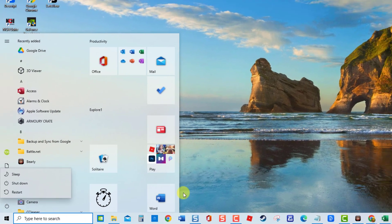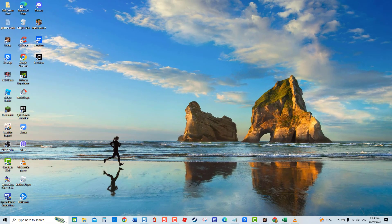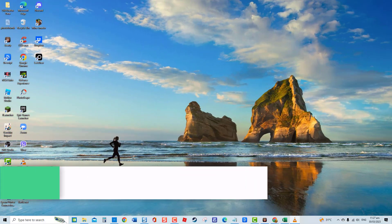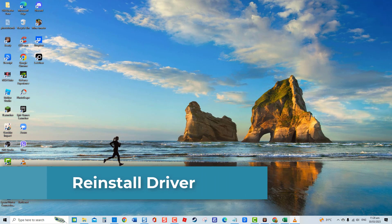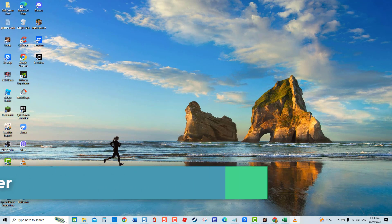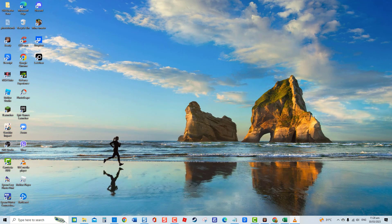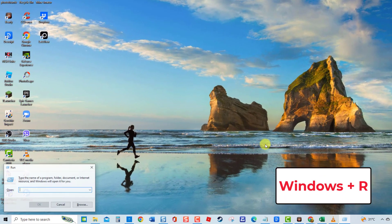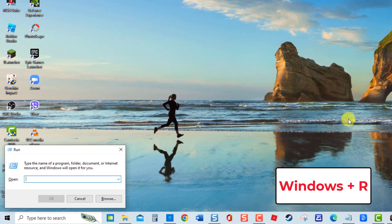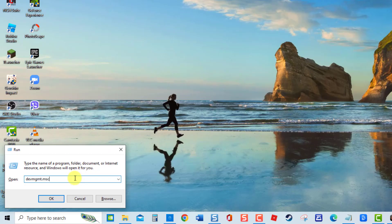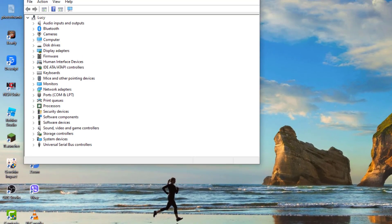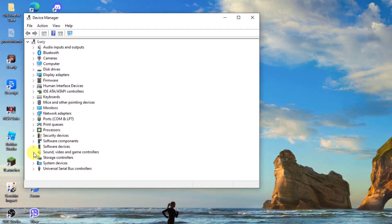Third solution: reinstall driver. If updating the driver does not help fix volume mixer not opening issue, reinstalling the sound driver can help fix this. To do this, press Windows key plus R on your keyboard to open the Run box. At the Run box, type dev mgmt.msc and press Enter. Then click on Sound, Video and Game Controllers to expand it.